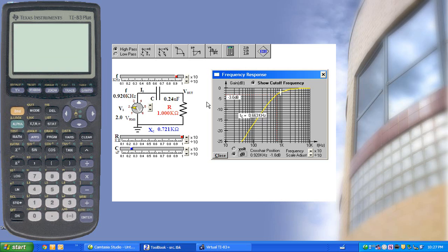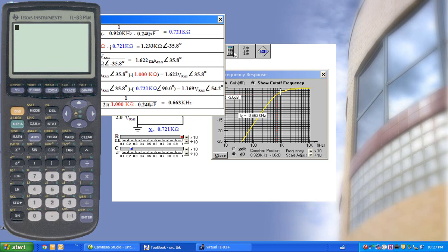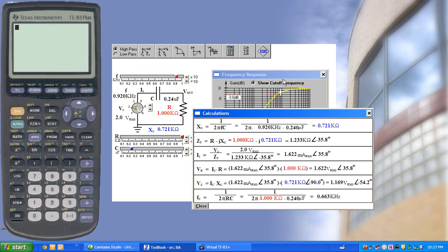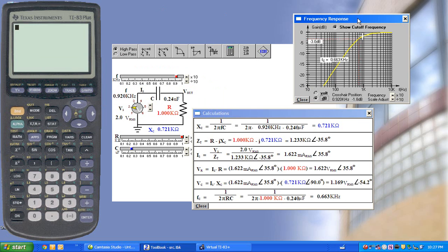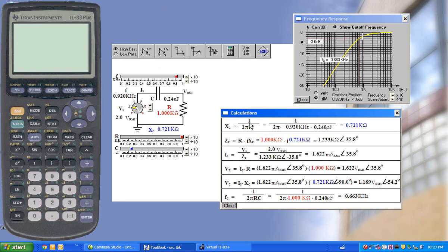Now, to understand the calculations, we could bring up the calculator and illustrate that the capacitance is calculated by 1 over 2πfc,